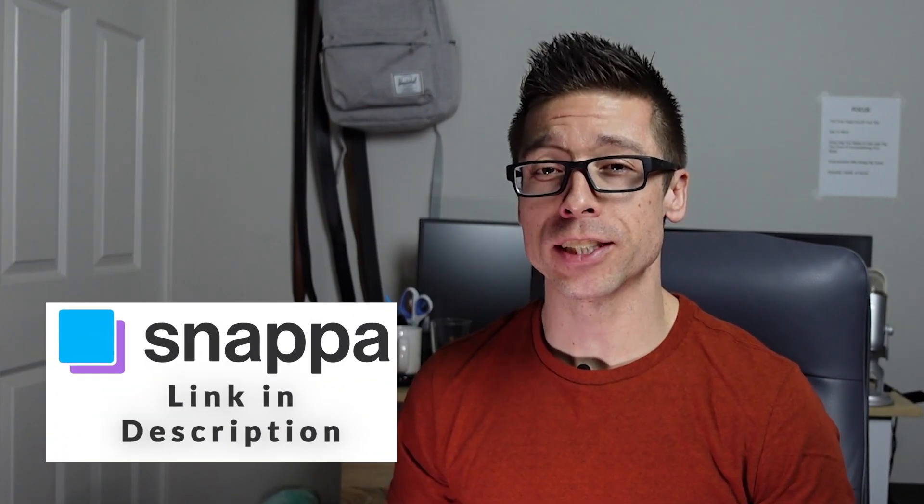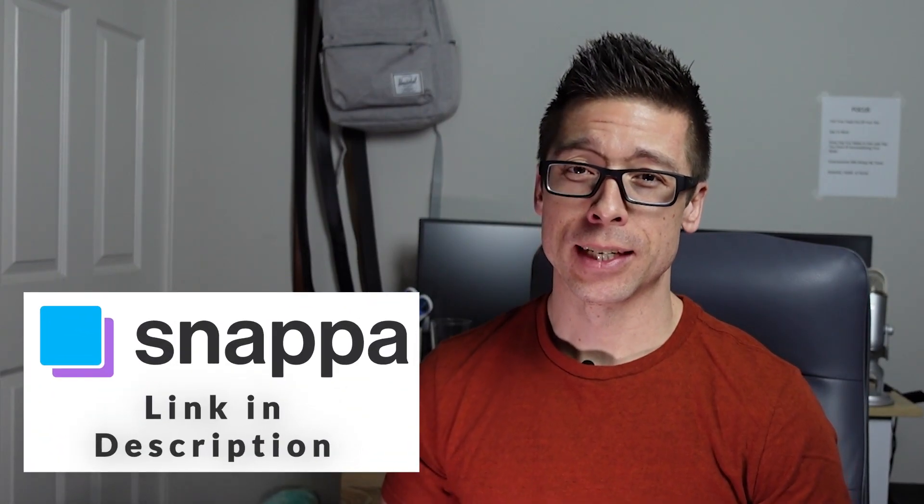And that's with the online graphics editor called Snappa. Now let's jump in and I'll show you how I do it.